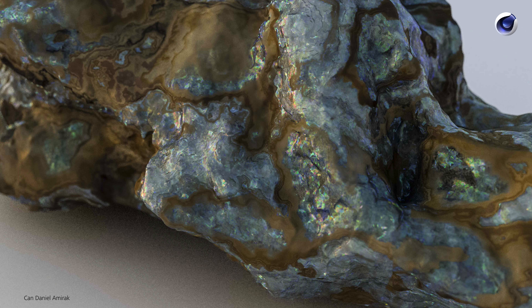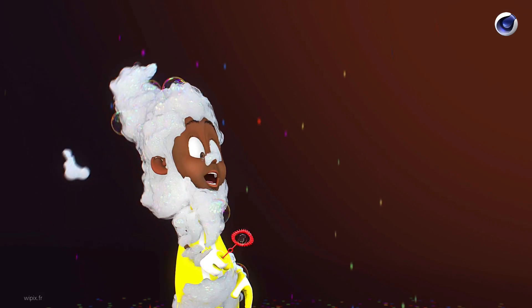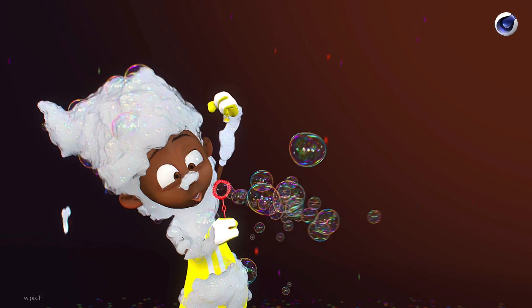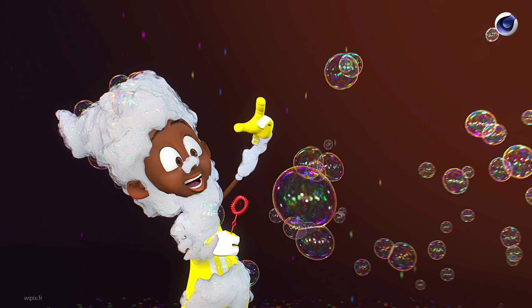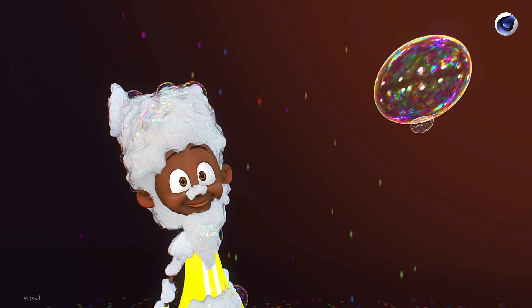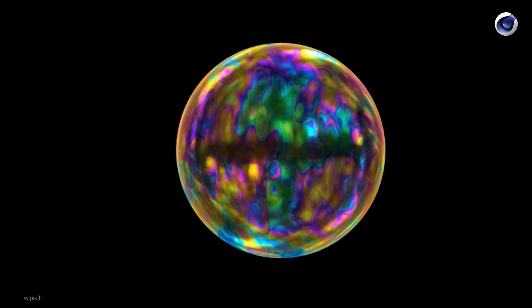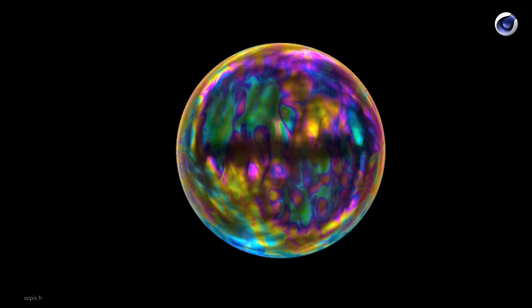Opal effect. Here you have oil, and this great animation from WePix, and here the shader with an animation.